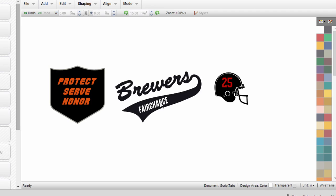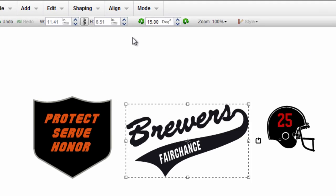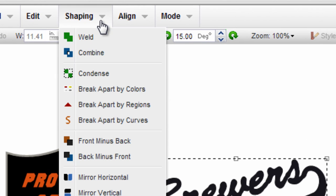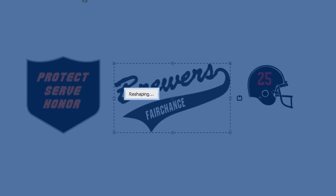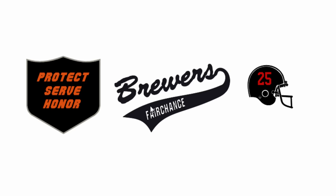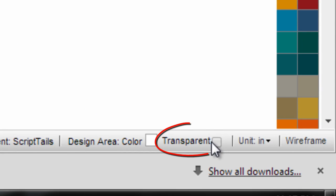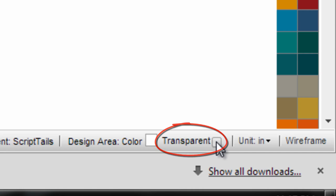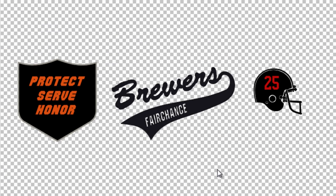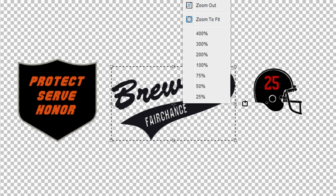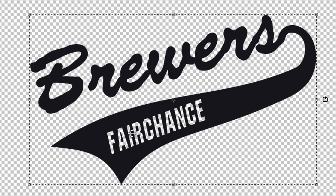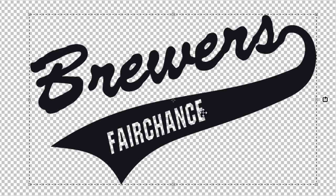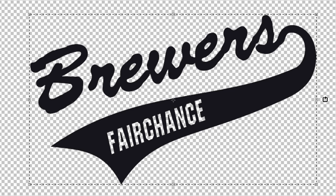Of course we could send it straight to the cutter like this, but really to get it done right, you should select both pieces, go up to the shaping command and click on combine and watch how this punches through. It won't look much different because there is a white background, but if we go to the transparent background, you can see now when I zoom in on this particular design that you're getting the transparency through, which would show the garment through once you cut this and heat apply it.